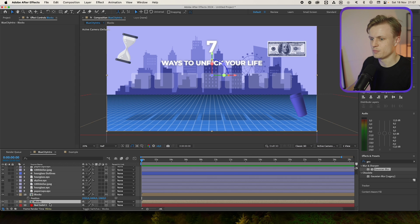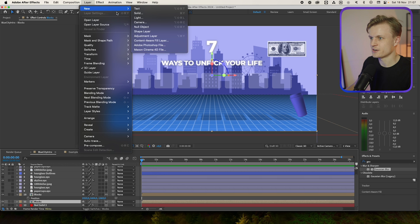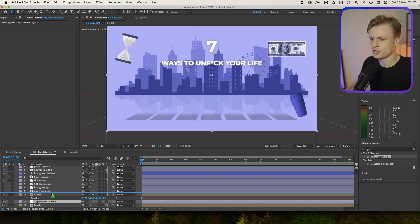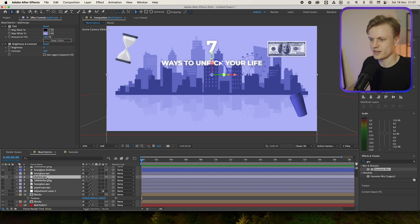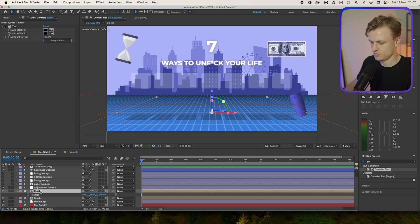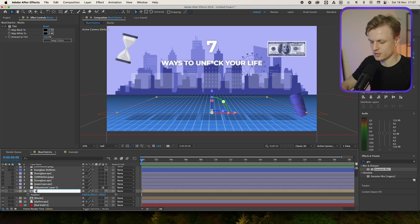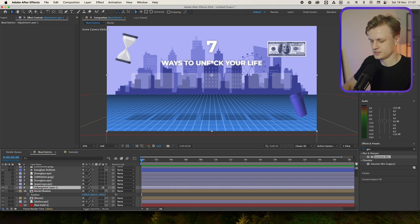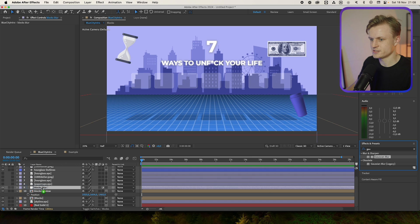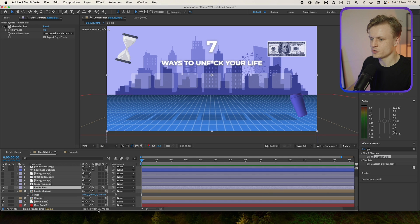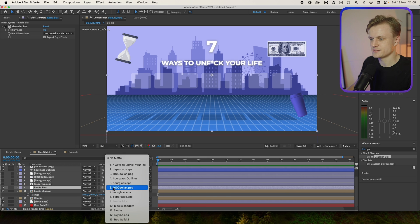Now for the blur effect I'm just going to create a layer, New Adjustment Layer. I'm going to put it above the blocks. Also make sure that the skyline is also behind or beneath this. Maybe rename this to blocks shadow, just to make it more clear. And this is going to be the blocks blur. Add a Gaussian blur to this. Go to toggle switches modes. Track matte, and use the blocks. Now we need to turn the blocks on again.